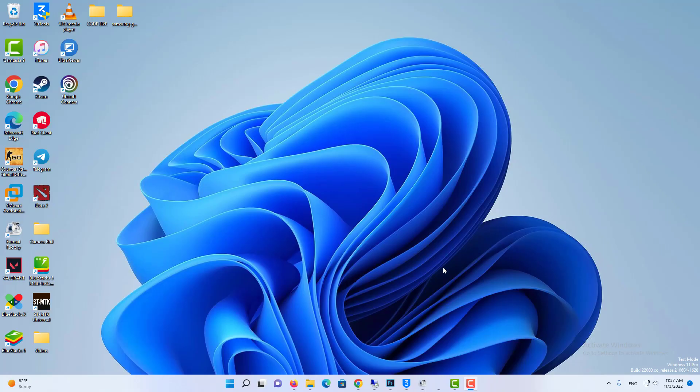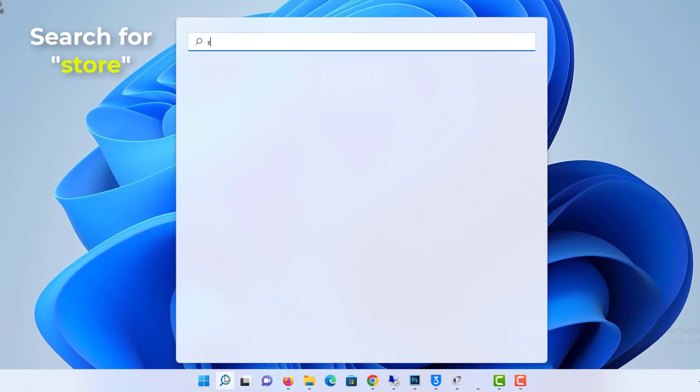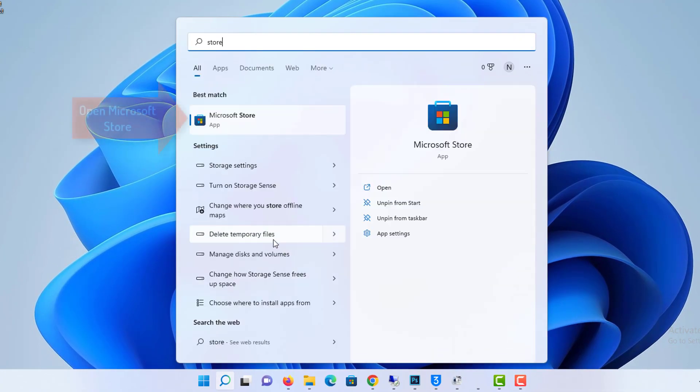Click on the Windows search and type store in the search box. In the search results, click on Microsoft Store to launch the app.